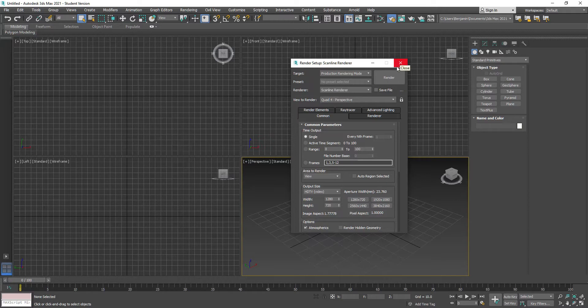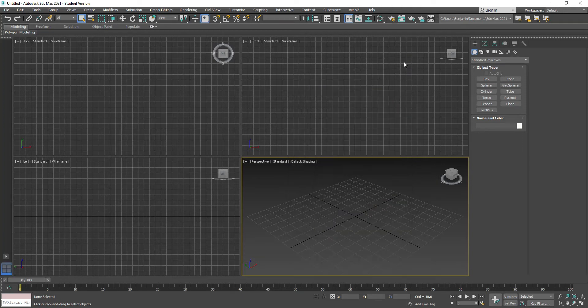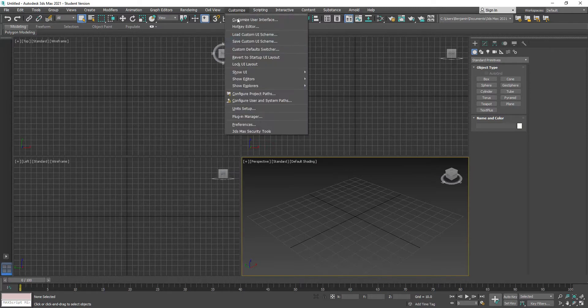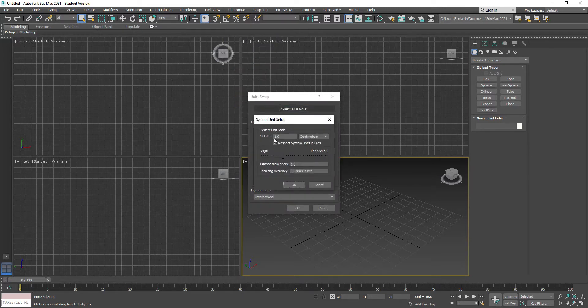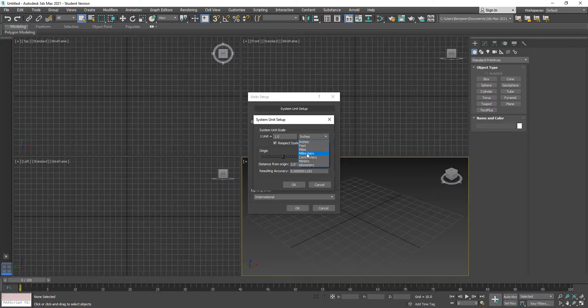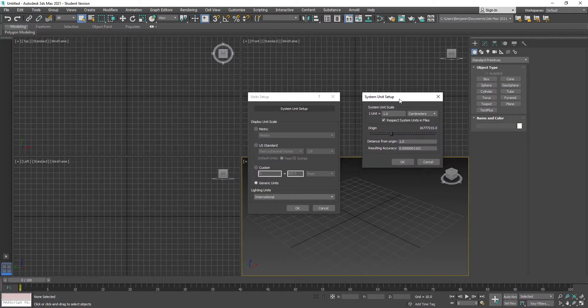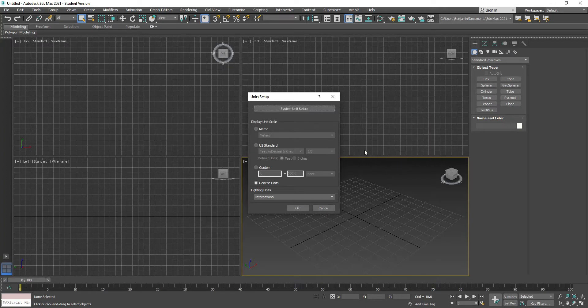If you're working on low-end stuff or mobile games, you'd probably be working with a renderer closer to the Scanline Renderer. That's the first thing. Next we're going to come up here to Customize, Unit Setup. Go into System Unit Setup and make sure one unit equals centimeters. The default is inches, so you'll want to change that to one unit equals one centimeter and click OK.